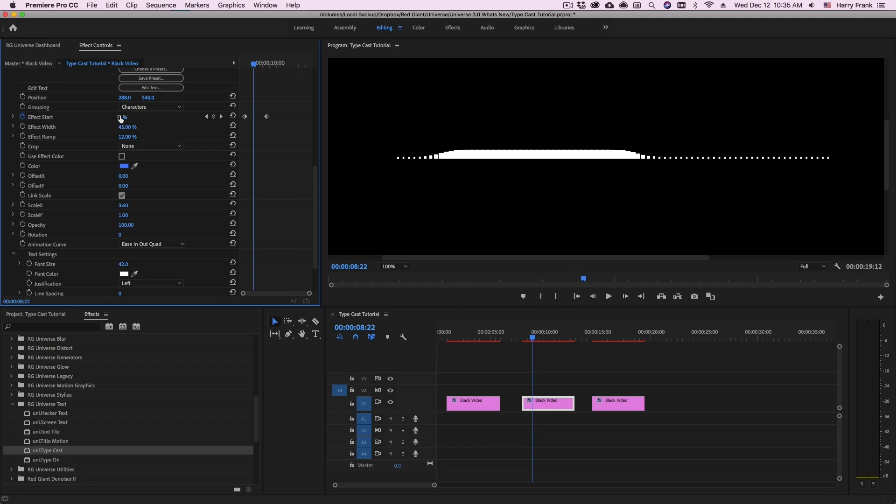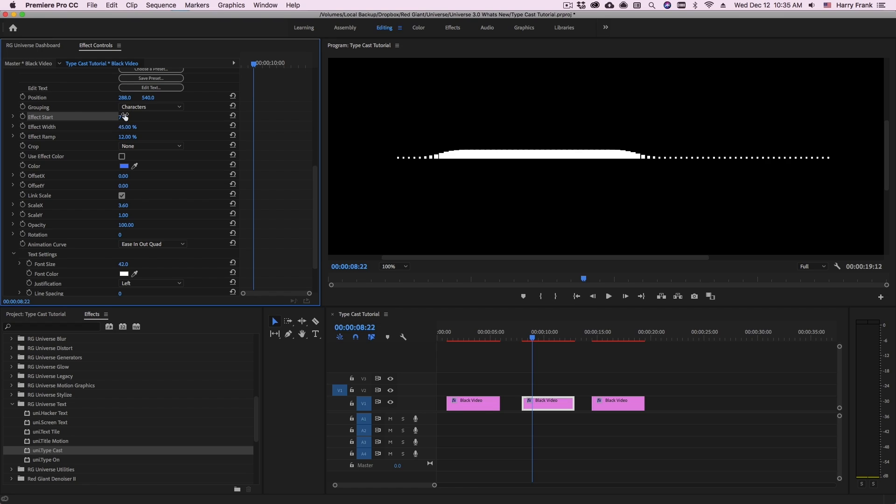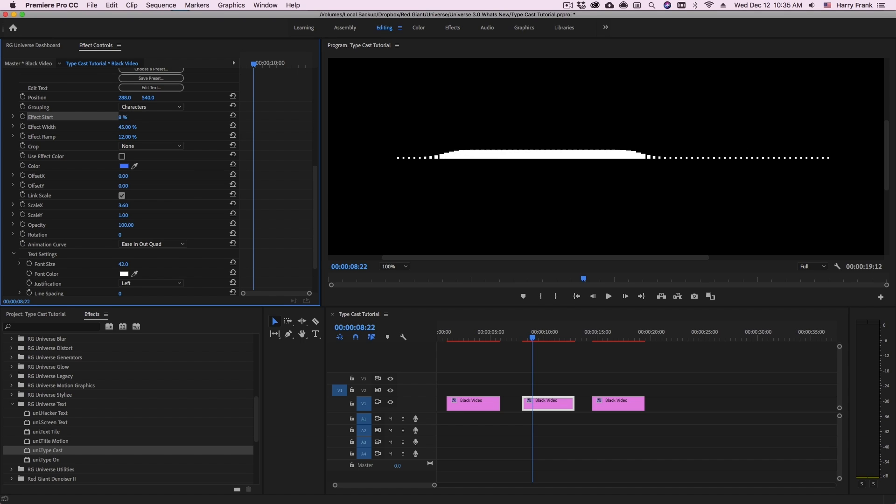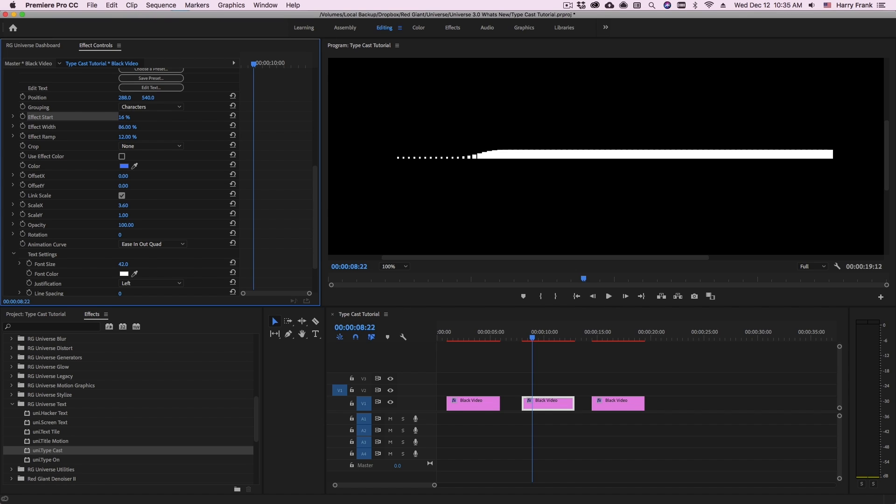If I remove my keyframes here and slide this effect start around, we can see that we are moving the affected area of the text. If I change the effect width, you'll see that the affected area gets bigger or smaller. Pretty straightforward.